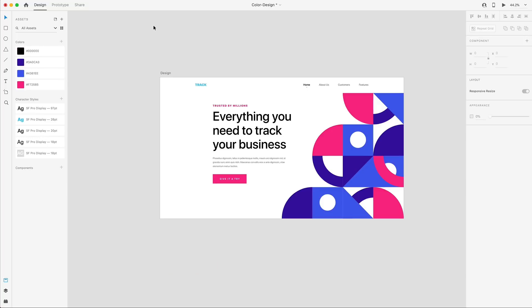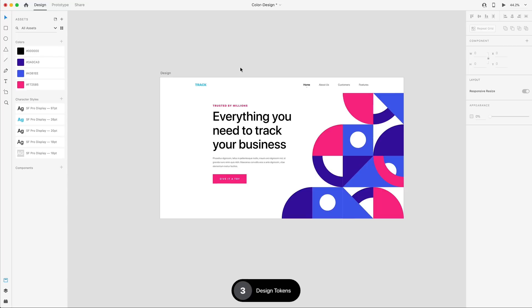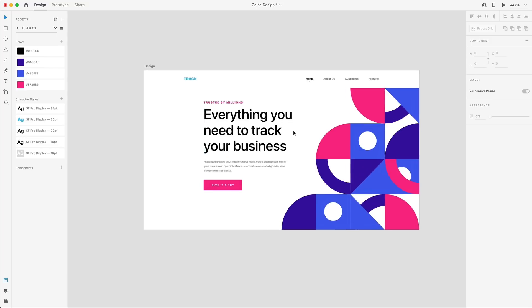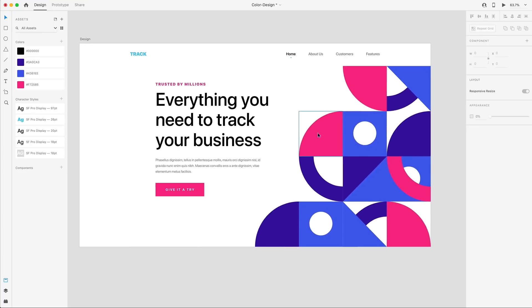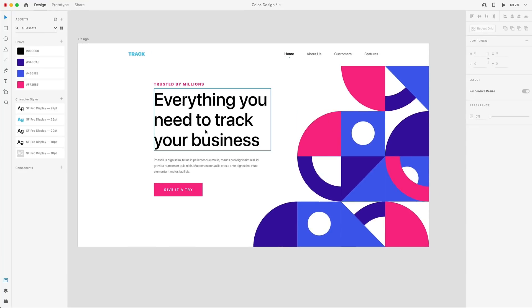Following up those two awesome features, we have design tokens. And this one's great for those of you who are sharing your designs with developers often. So with the shared for development, there is now tokens that get passed on to the developers. So here in this design, I have various different colors and text sizes that I've saved in my assets panel.